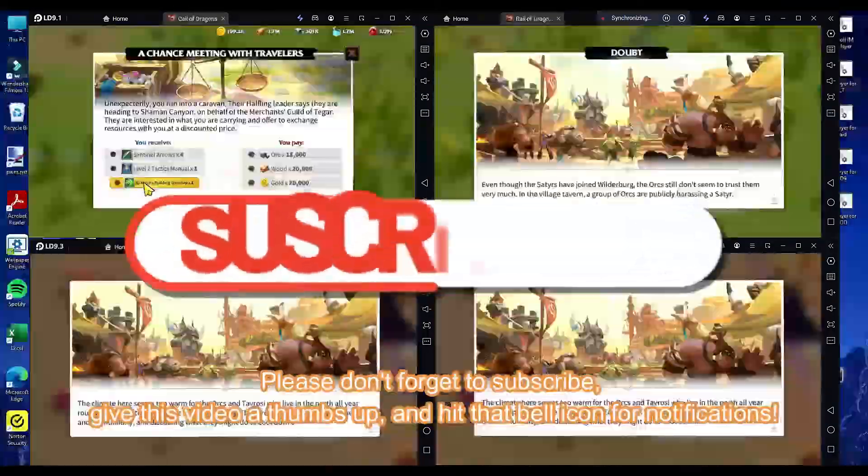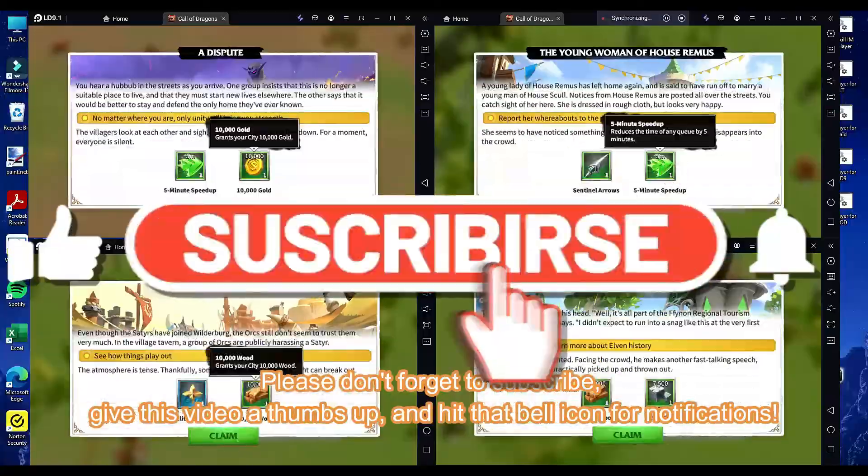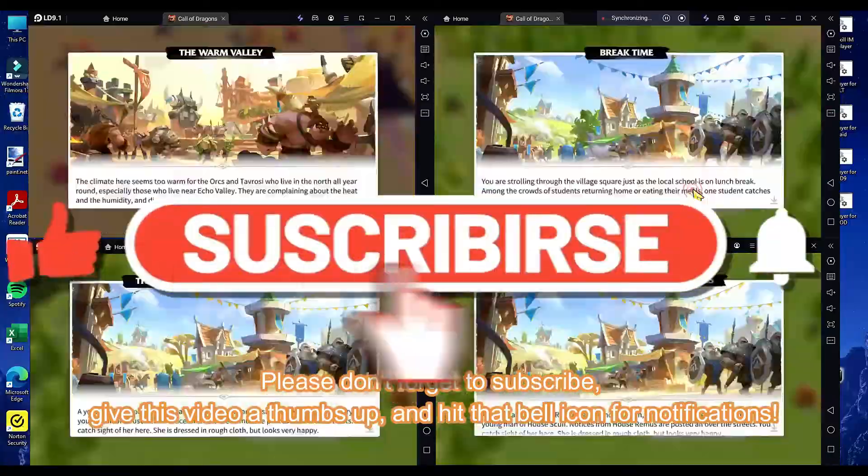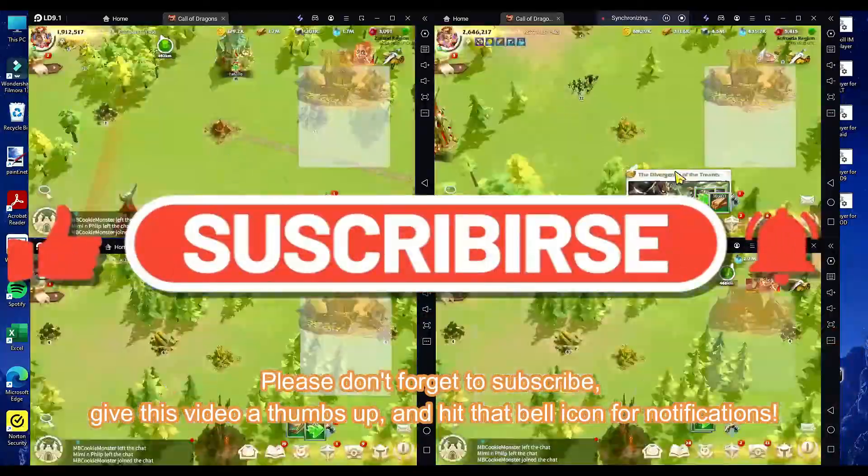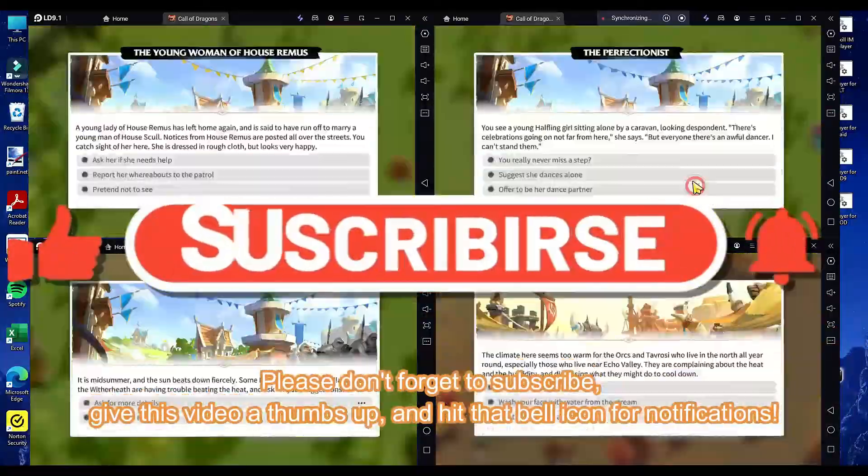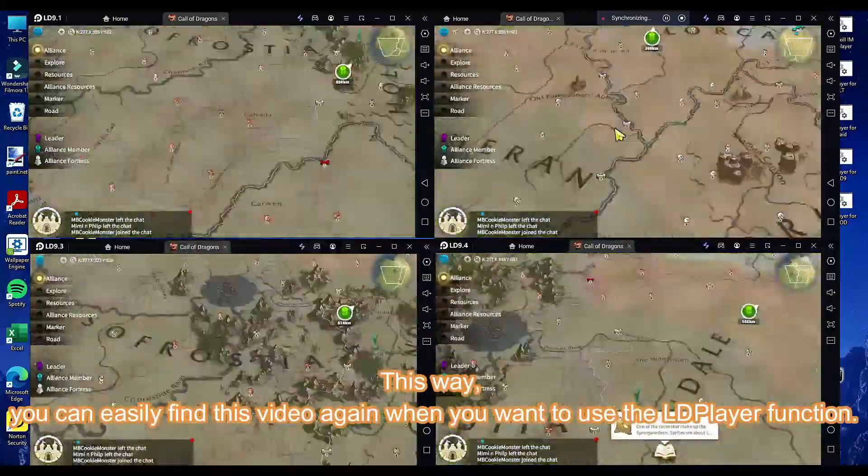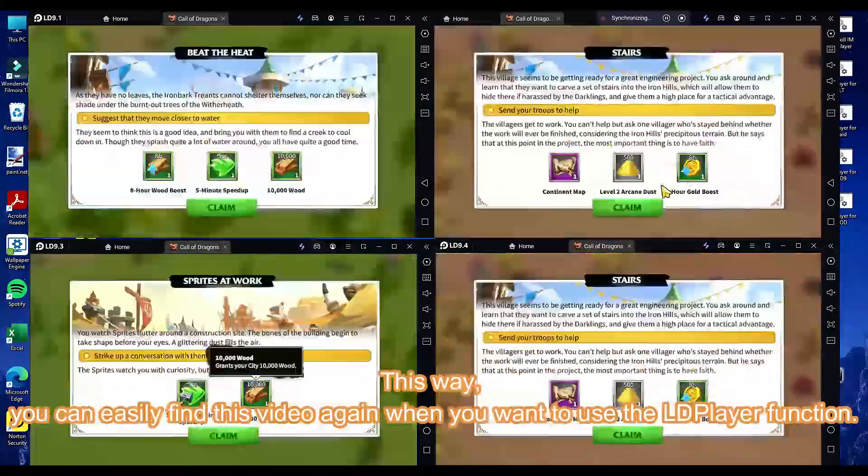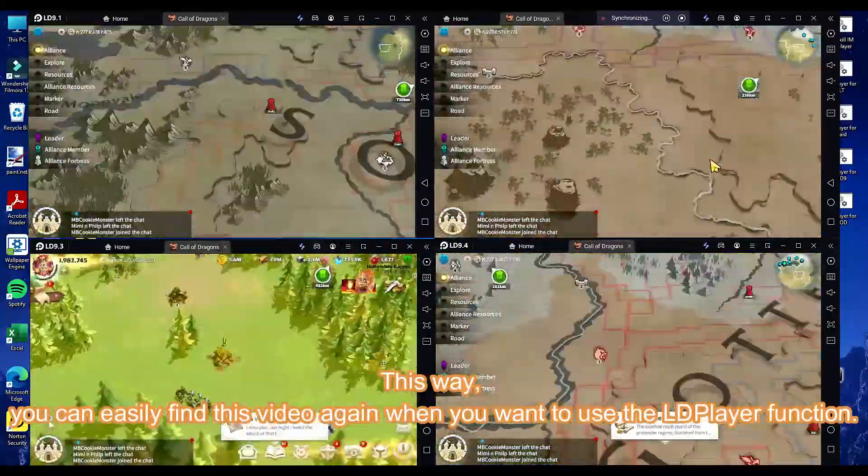Please don't forget to subscribe, give this video a thumbs up, and hit that bell icon for notifications. This way, you can easily find this video again when you want to use the LDPlayer function.